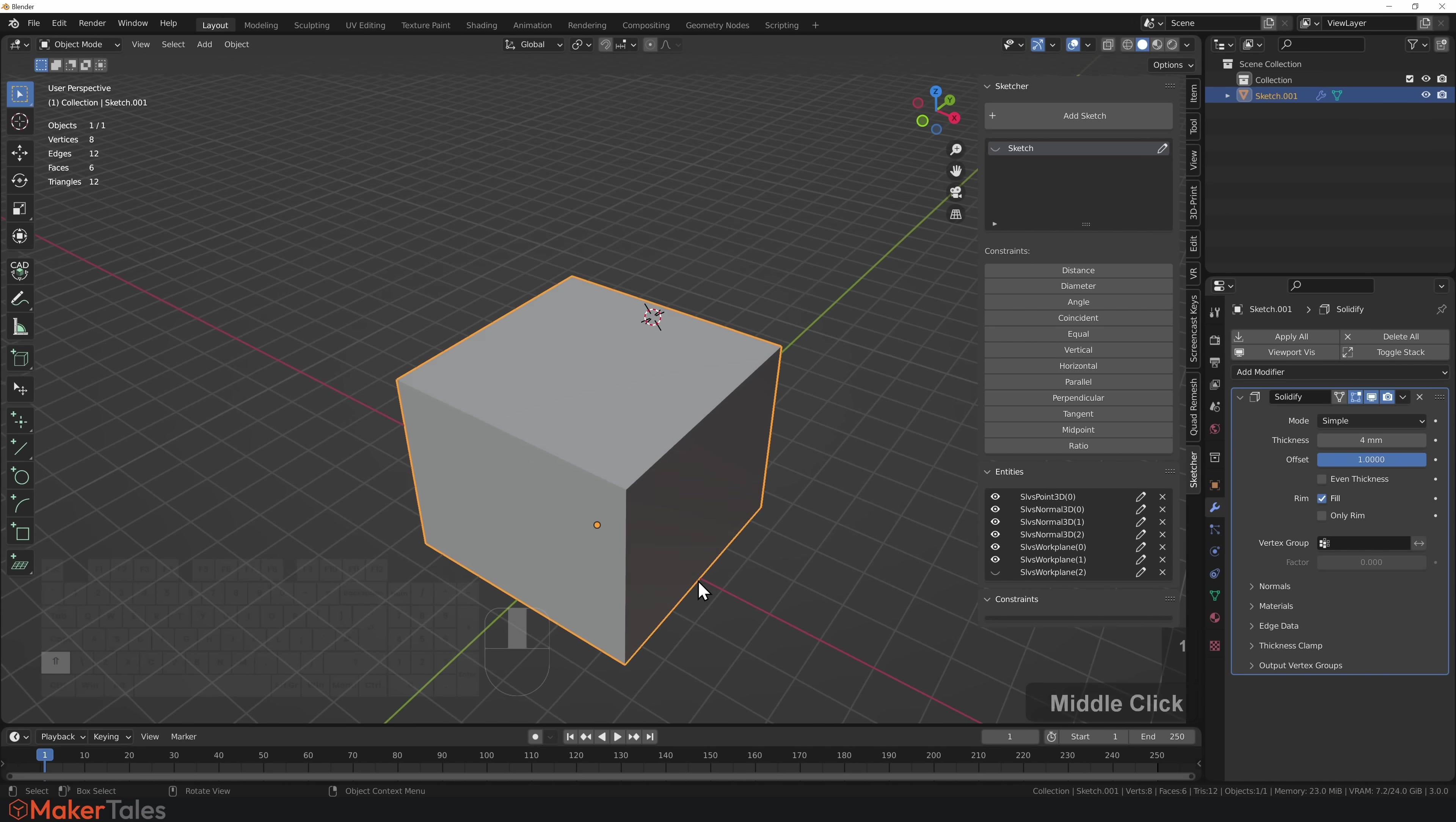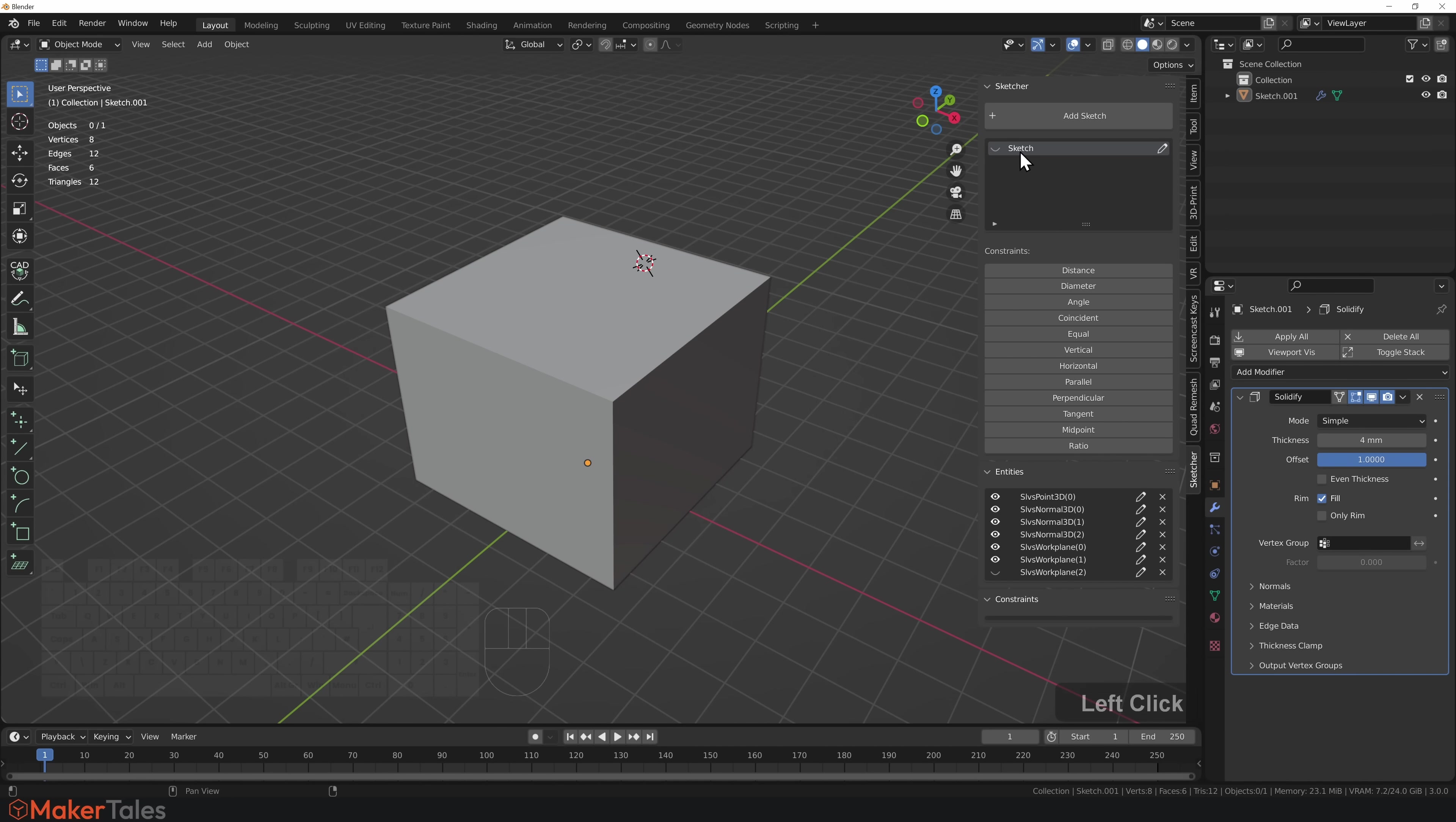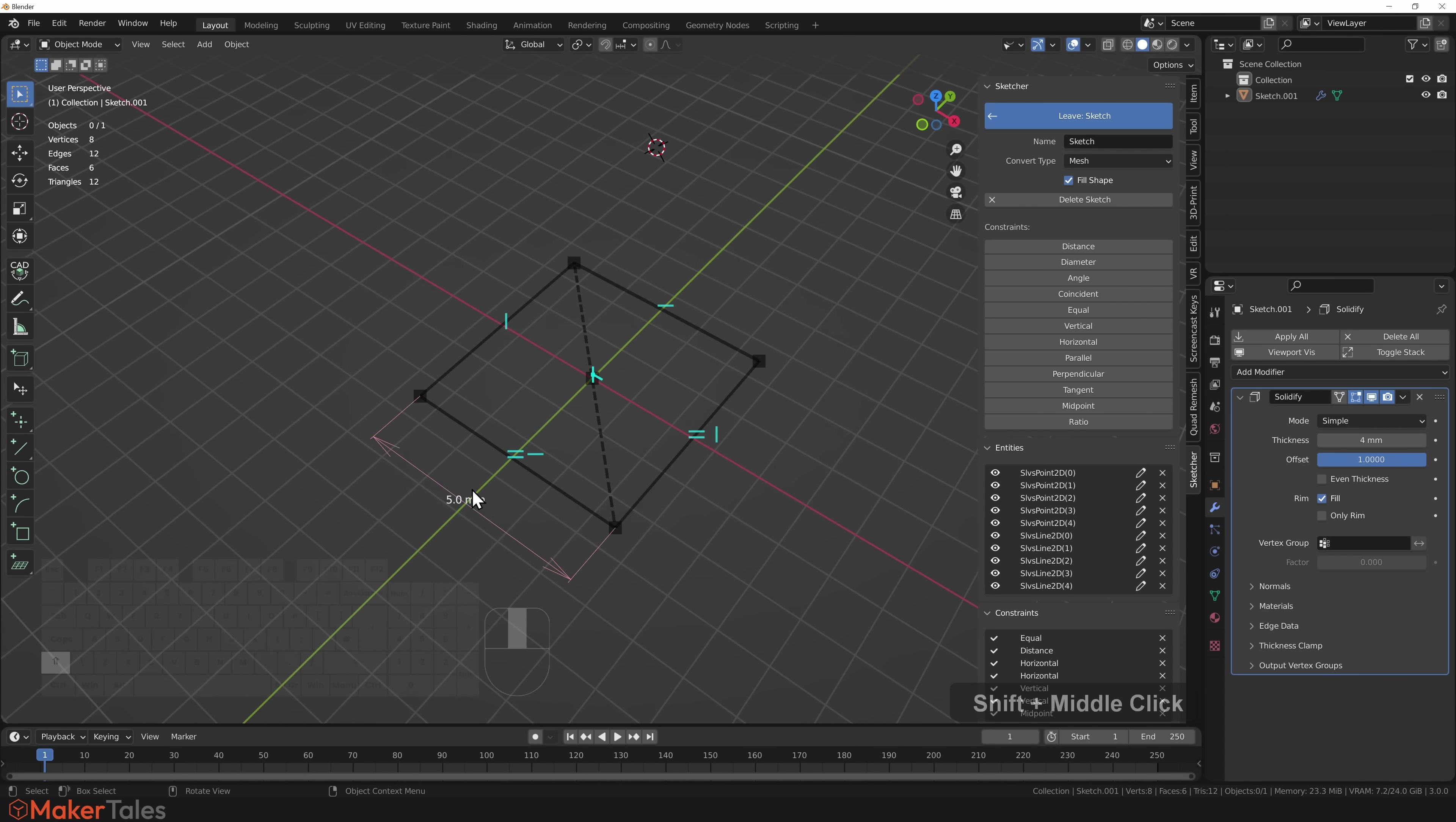Now that we have this, I've decided I want to change the size. I go over to the sketch here, click on the little pen to edit it, and now I'm back into that sketch.